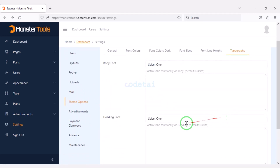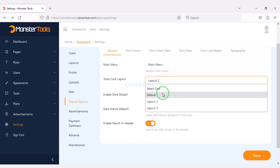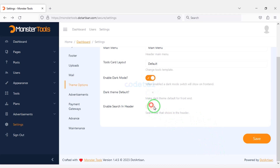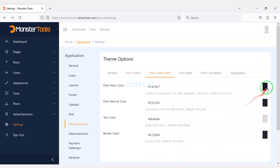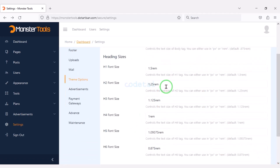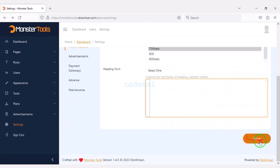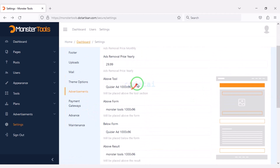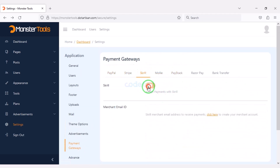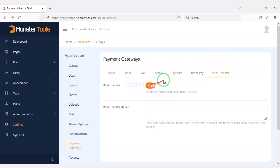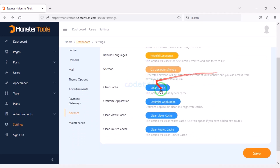Now we will customize the theme options section. You can select the default main menu and choose the tools card layout design. You can enable and disable other features. We can change website font colors, dark colors, and determine font sizes step by step. We can also select the website typography font. We can change the sizes of ads on the website and add specific ad sizes. We may add more automatic international payment gateways — you can see payment gateways from many companies here. We can also customize the website advanced settings section with many important functionalities.